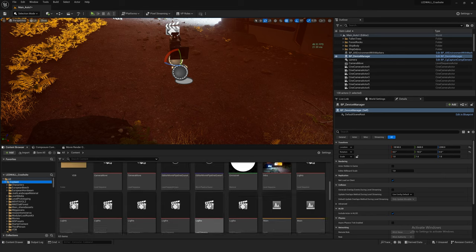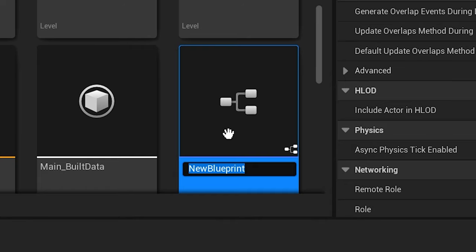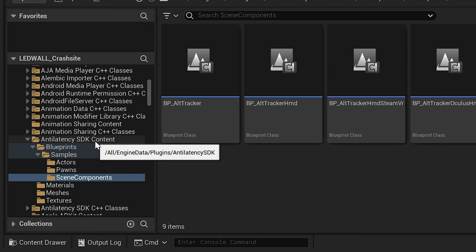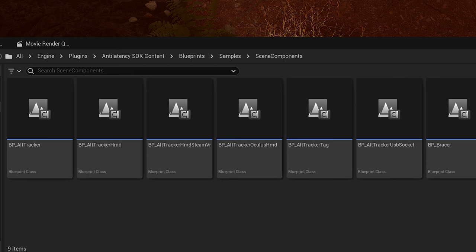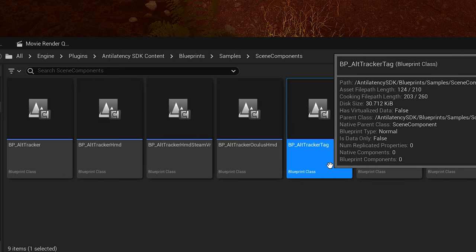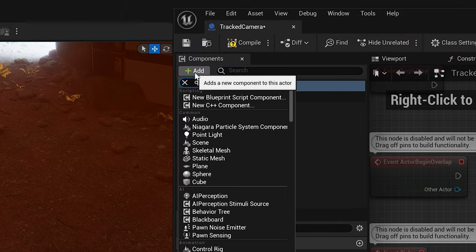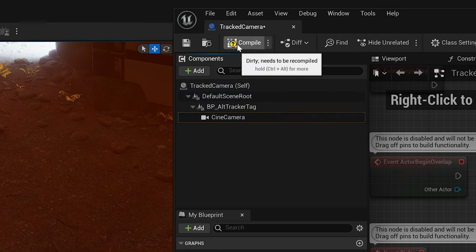Right-click in the content browser and create a blueprint of actor class — call it tracked camera. This blueprint defines the device we're using, in my case the ALT tracker, so when I move my tracker around in space it moves this blueprint. Under Anti-Latency SDK content, go to blueprints, samples, scene components. In scene components you'll find BP ALT Tracker Tag — drag that into components in this blueprint. If you want to track a camera, create a cine camera component, then drag the cine camera and parent it to the ALT tracker. Compile that blueprint and save it.